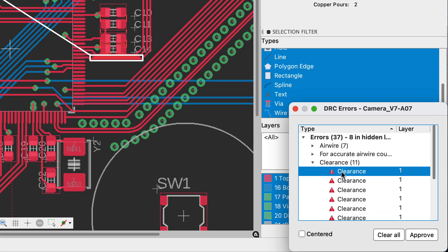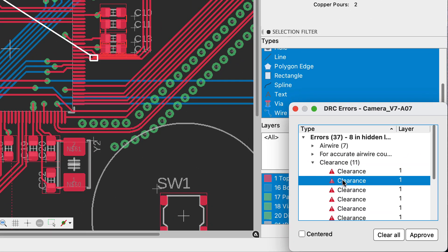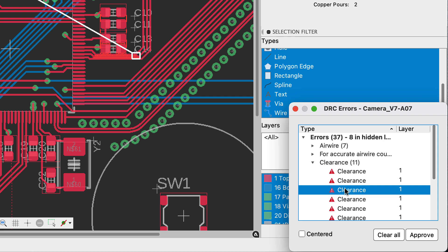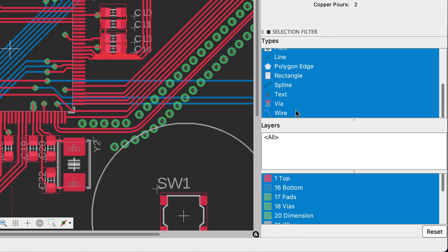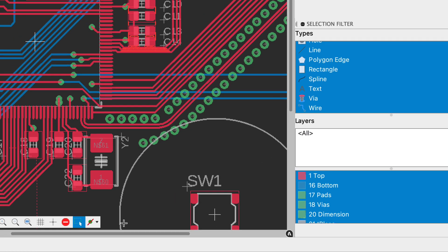After running DRC check, take a look at the error list. As you select them, you'll notice that you get a box around the area of concern. If this is acceptable, you can simply approve. If not, then make the changes.